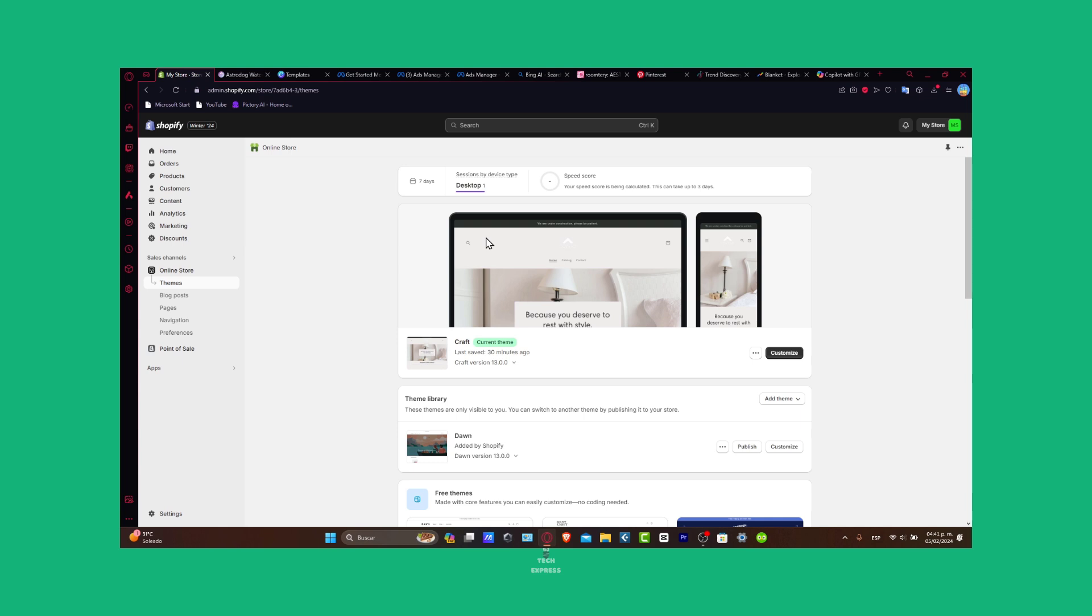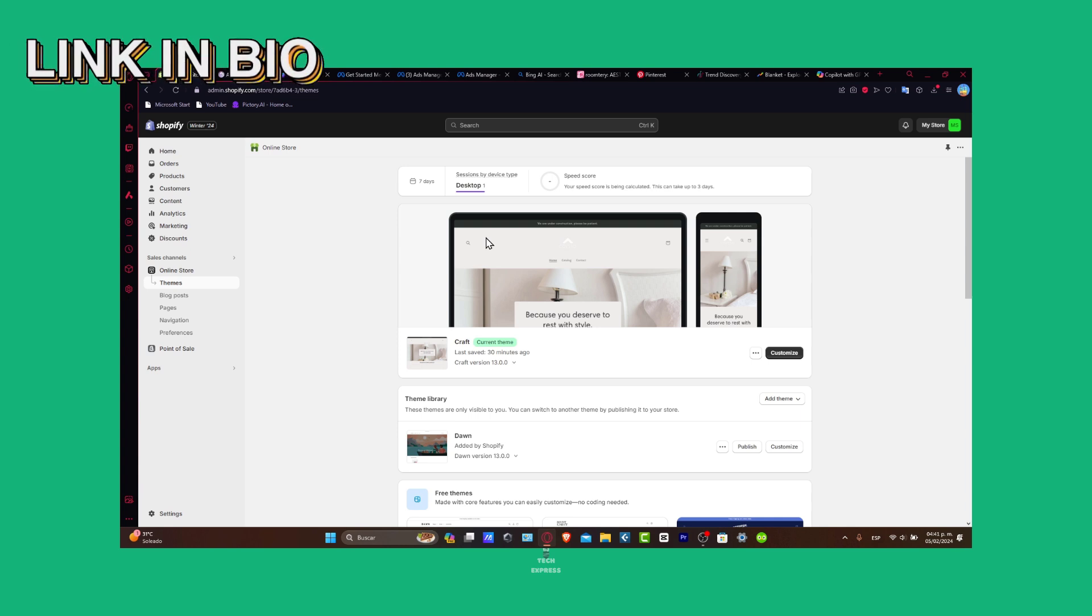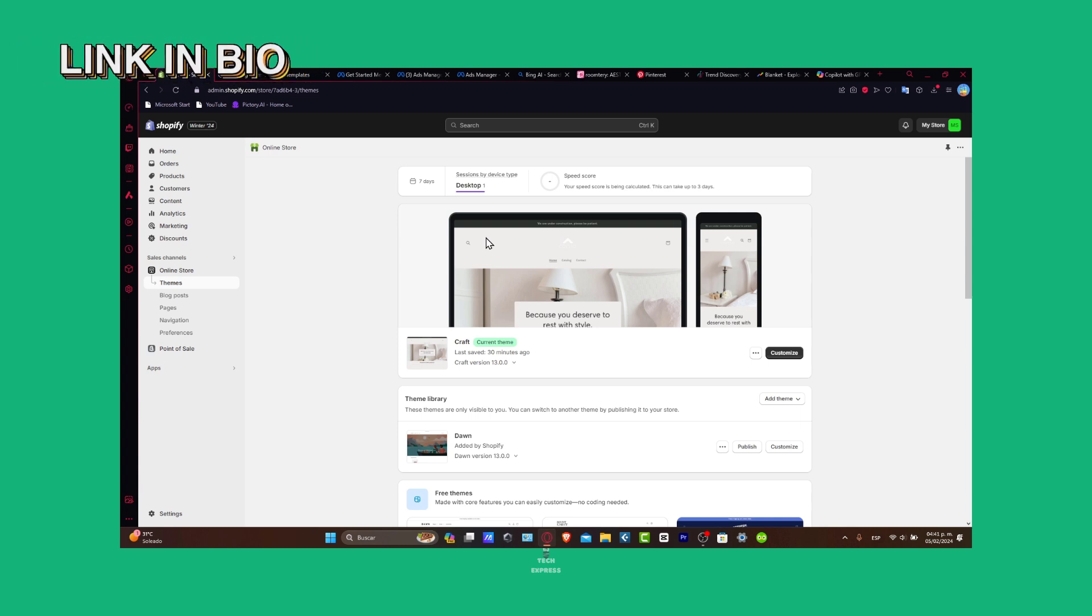First of all, access the Shopify payment settings. I'm going to leave you guys a link down below in the description just in case you don't have a website in Shopify, so you can start totally free and have it later on with a huge and great deal.